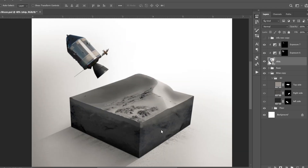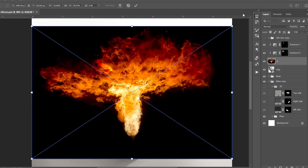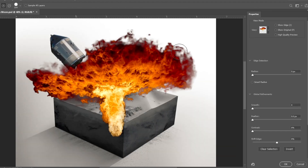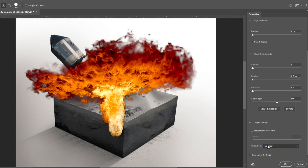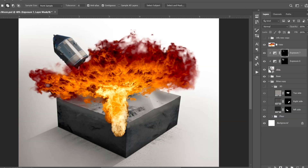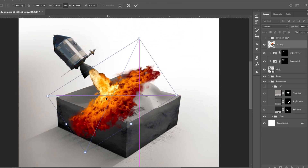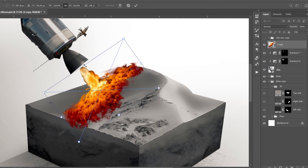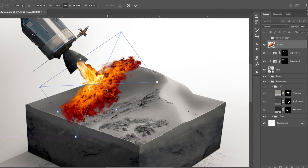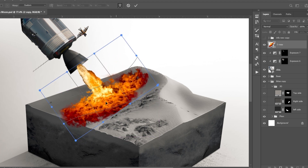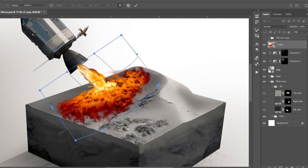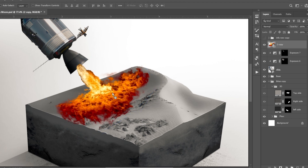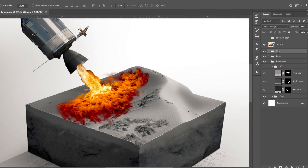Now we need some fire. I imported several images — here is the first image. I cut it from its background using the Select Subject tool and then used Select and Mask to refine its edges. I created a new layer from it and made it a smart object. Tip: it is important to make a layer a smart object if you want non-destructive editing. I then placed it and used the Warp option to warp it a bit.